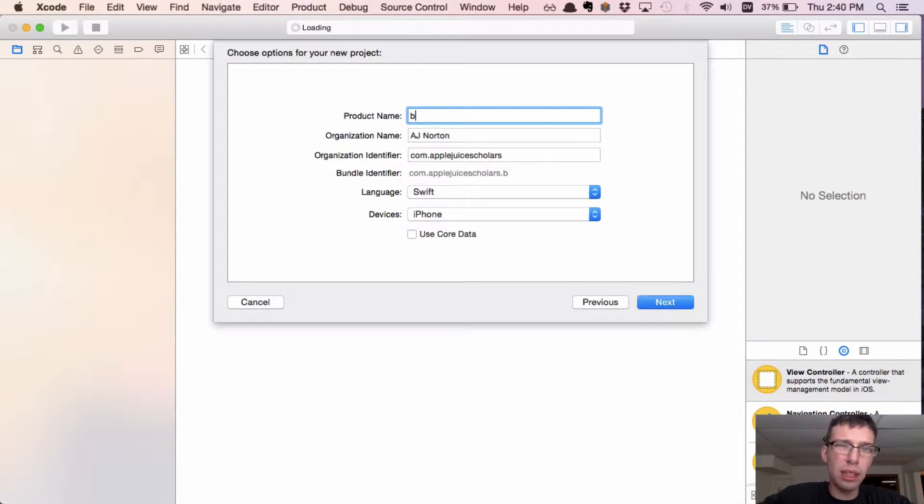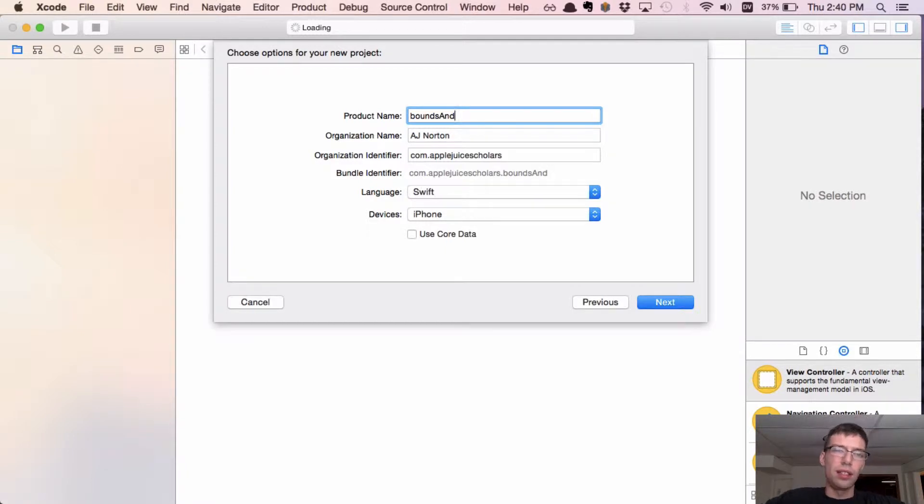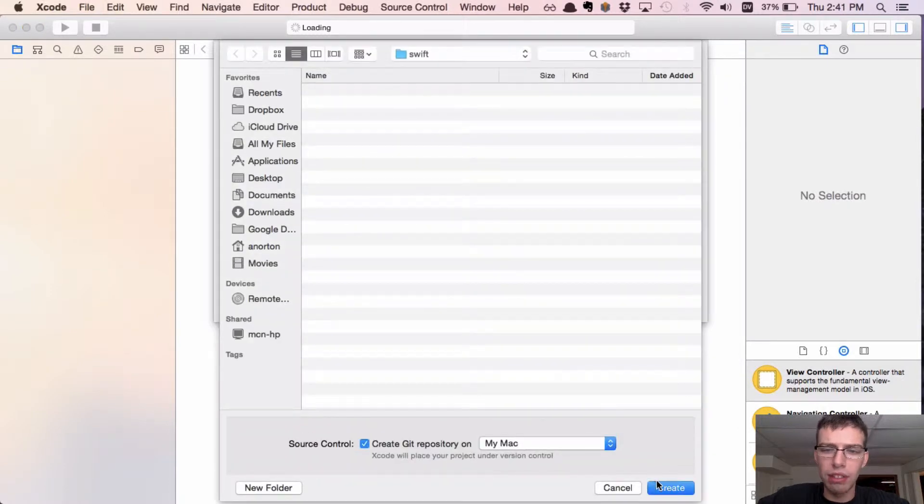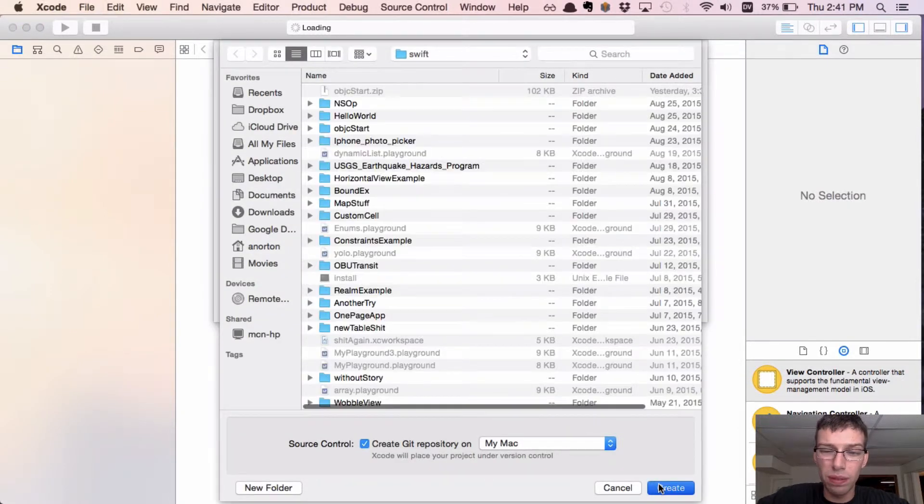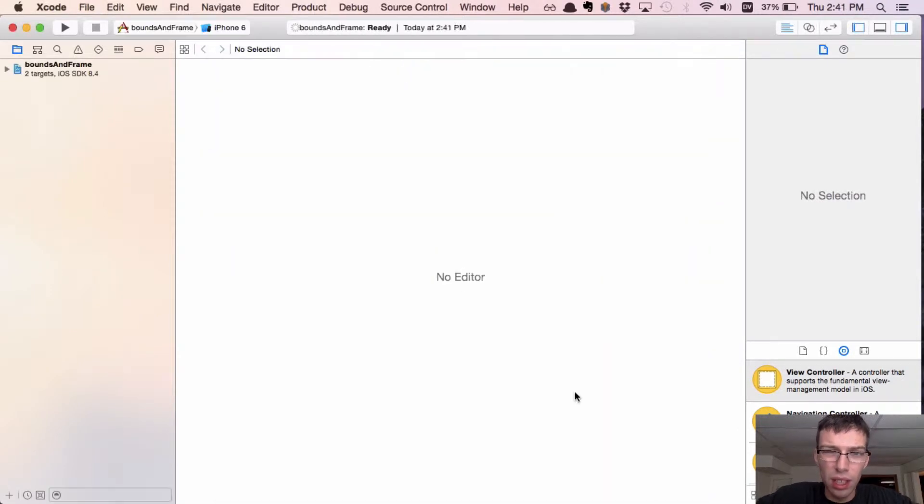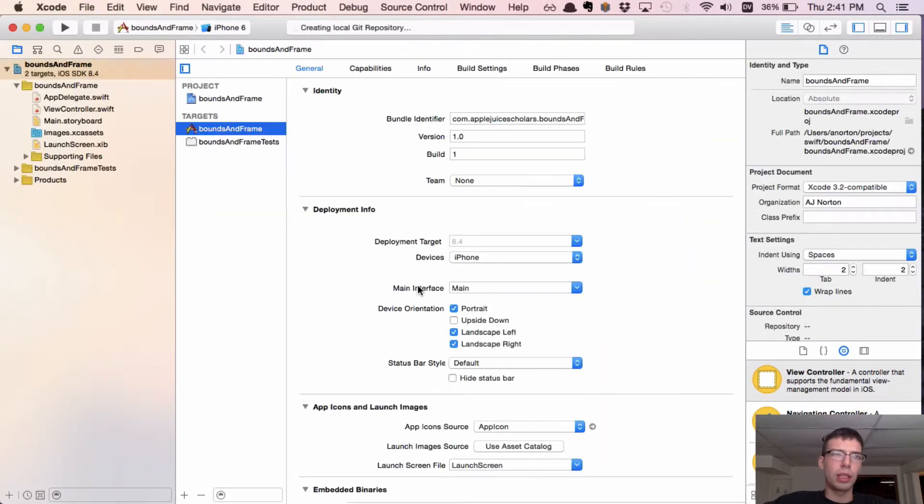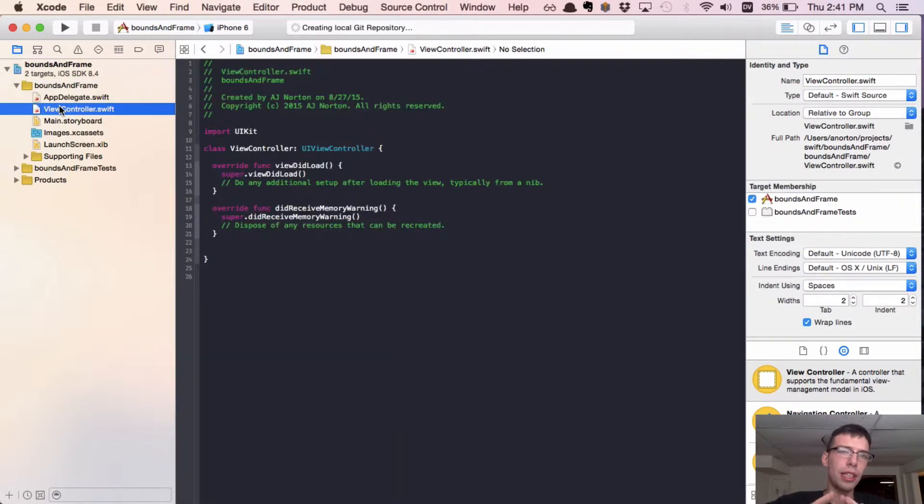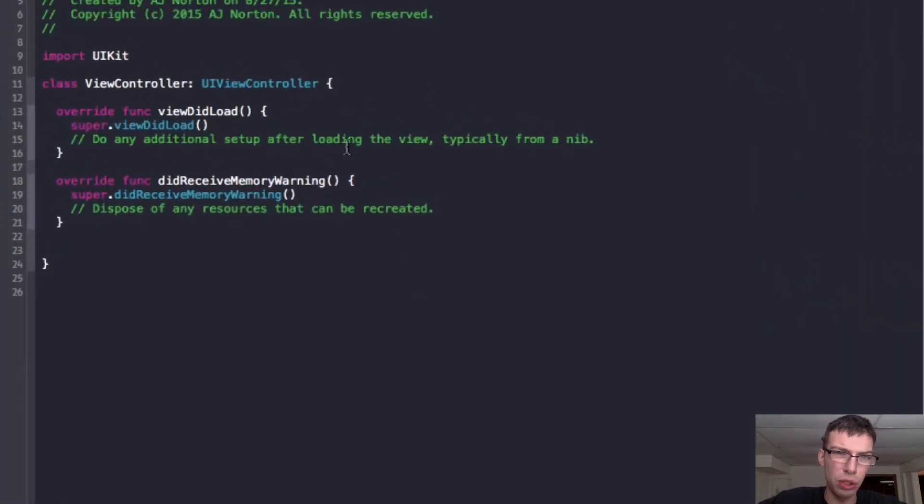So I'm going to make a new project. I'm going to call it bounds and frame. And it's going to be in Swift. Don't use core data. Save it anywhere you want. And we're going to get the project started. I'm not going to do anything. I'm just going to go straight to the view controller. And boom, okay.